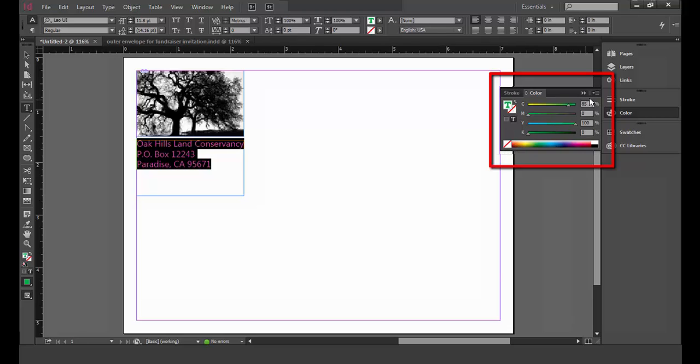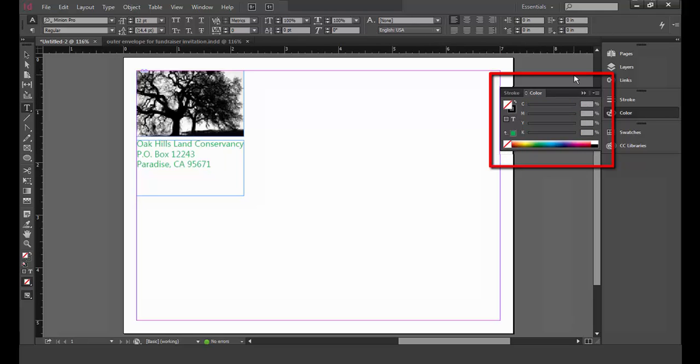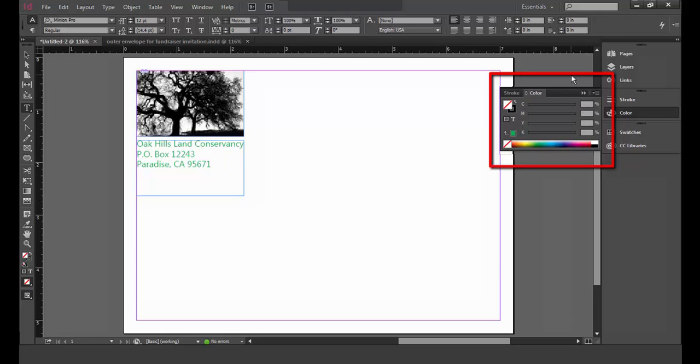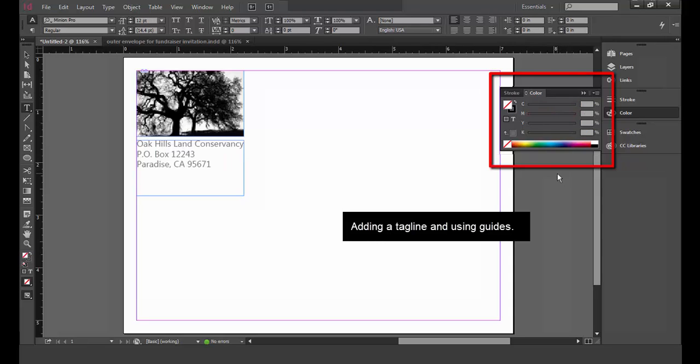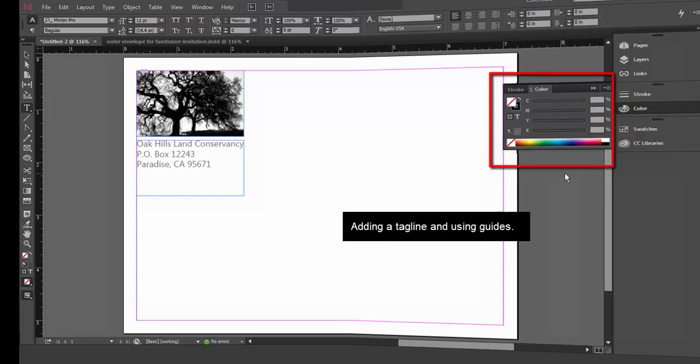I actually want my text color to be black so I'm going to undo my color changes using Ctrl Z. If I wanted to make the type dark gray, I could use the percentage box here and enter 70%. Remember, whenever you make a mistake or want to go back, Ctrl Z is your best friend.